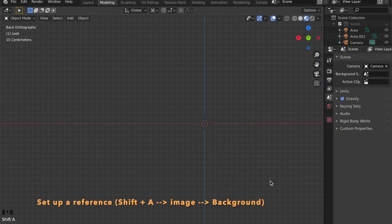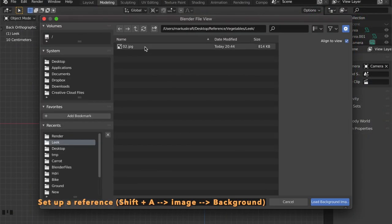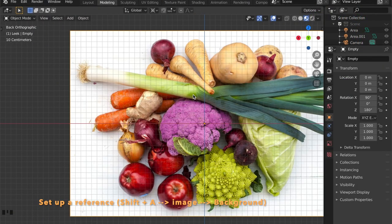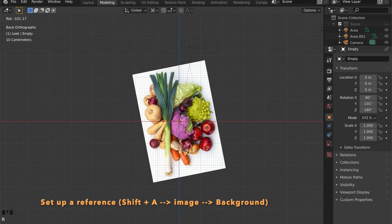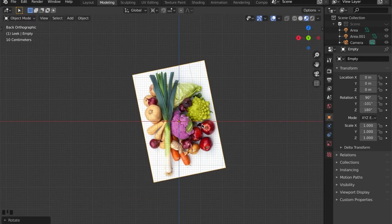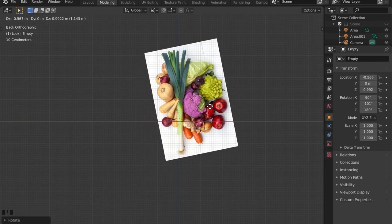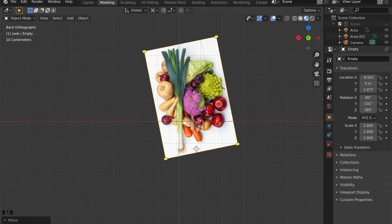Let's start by setting up some reference. I will provide the download link of this image in the description below. Here we go.